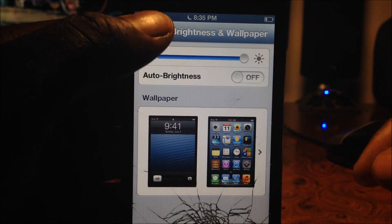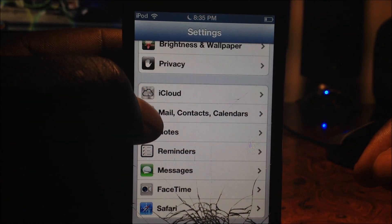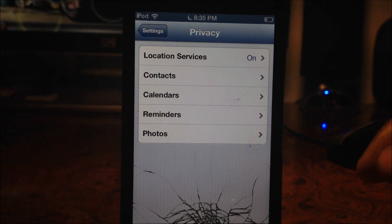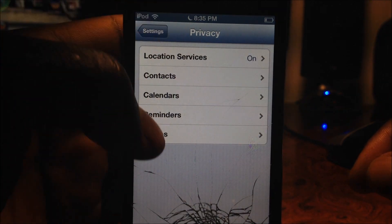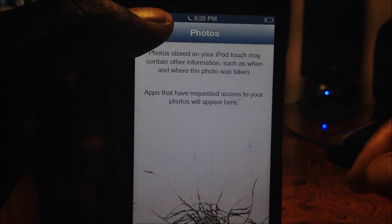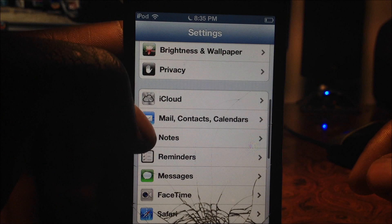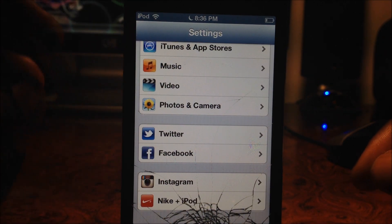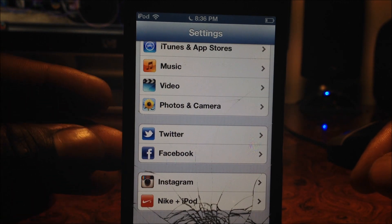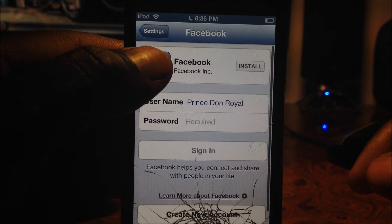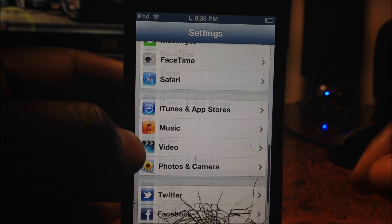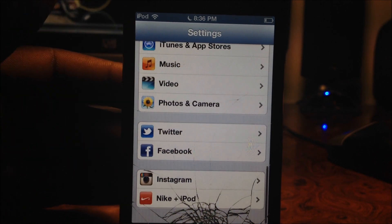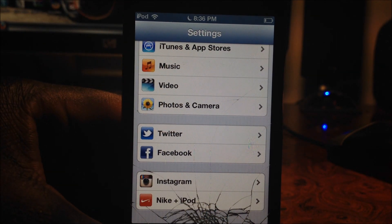Down here we got Privacy — basically you can privatize your contacts and a whole bunch of stuff. You can set all of these up so that they're private. And if you scroll down you can see Twitter and Facebook. Facebook integration just came out in iOS 6, so now there's full Facebook integration in iOS 6.